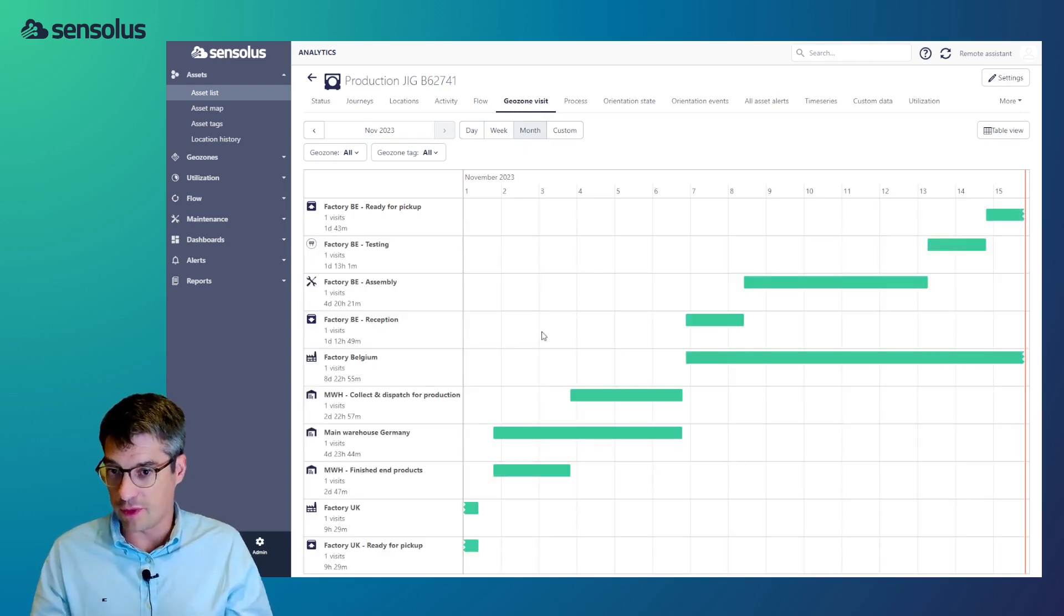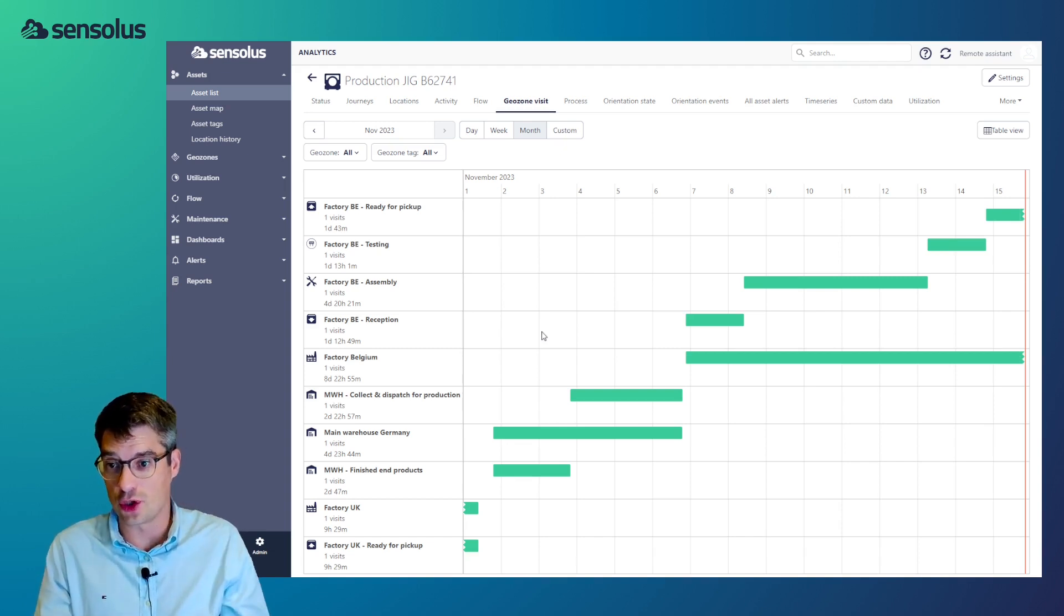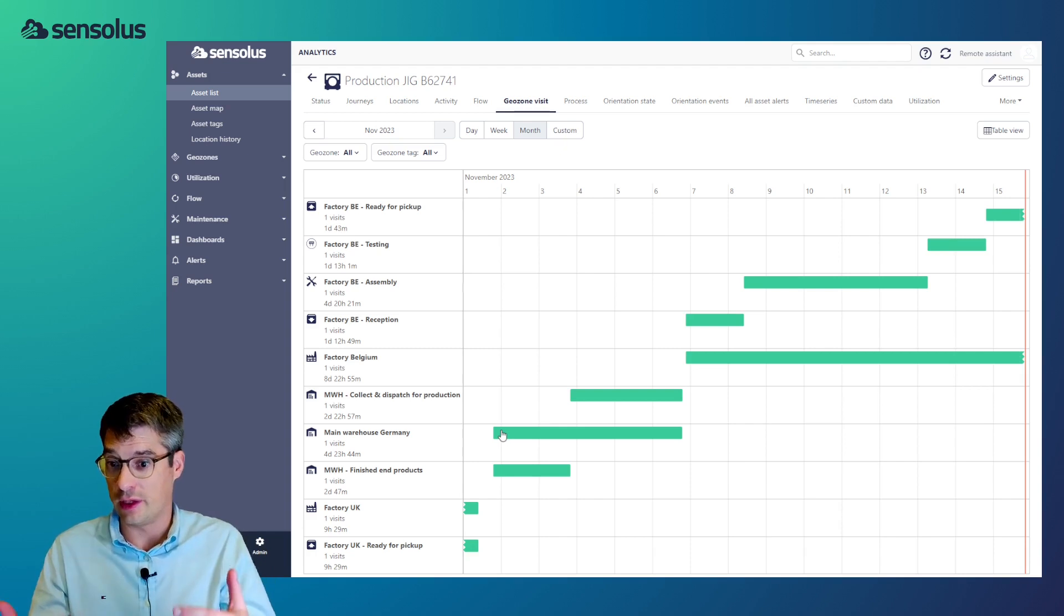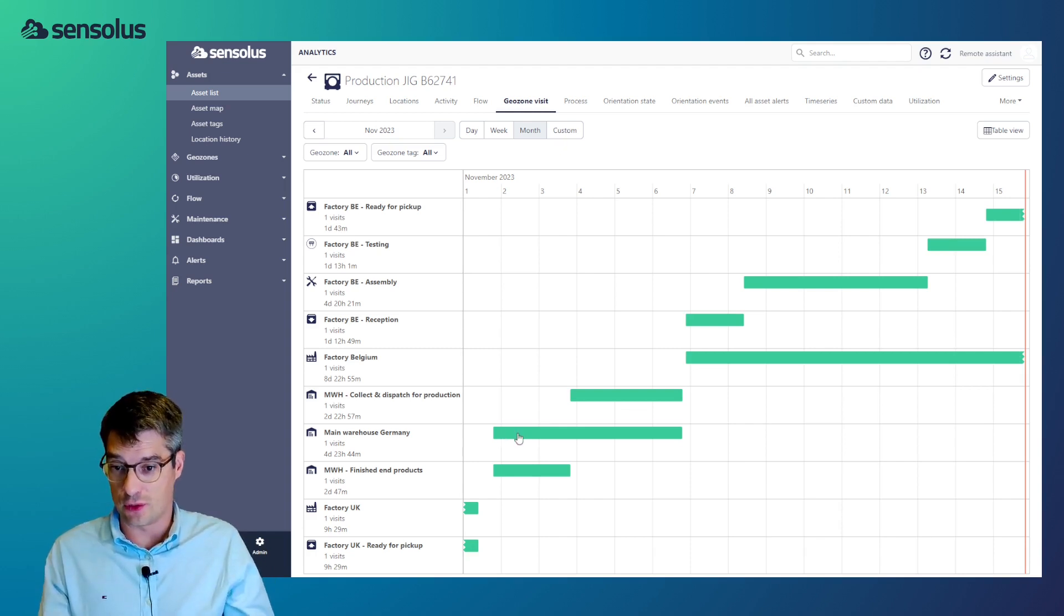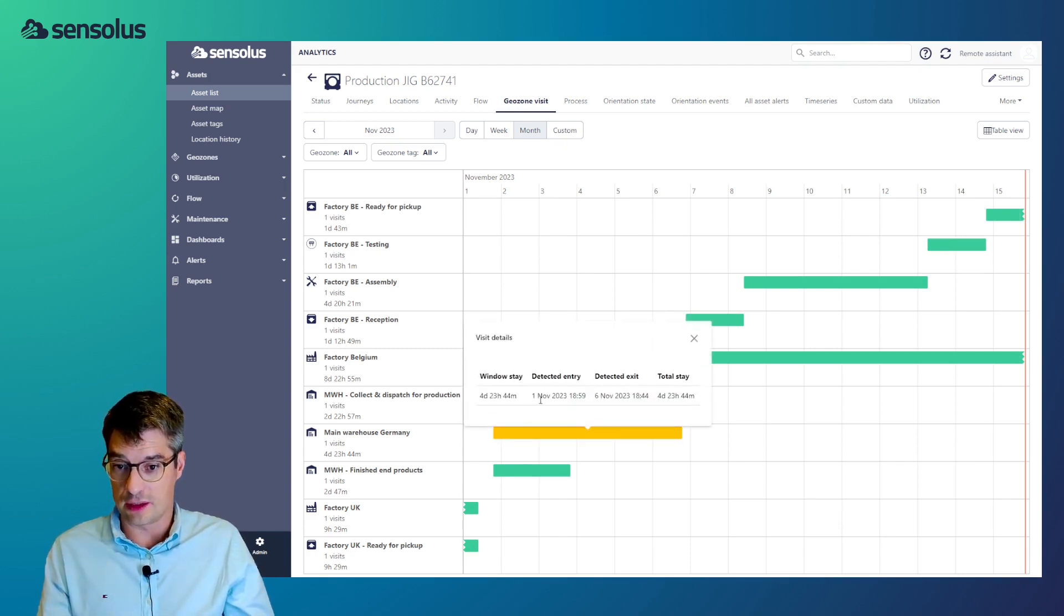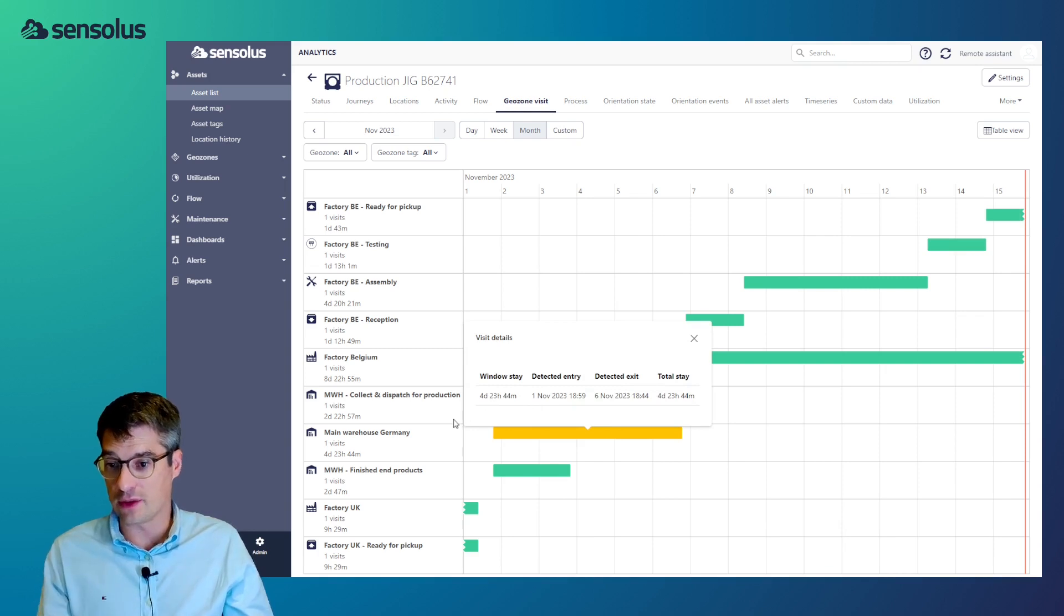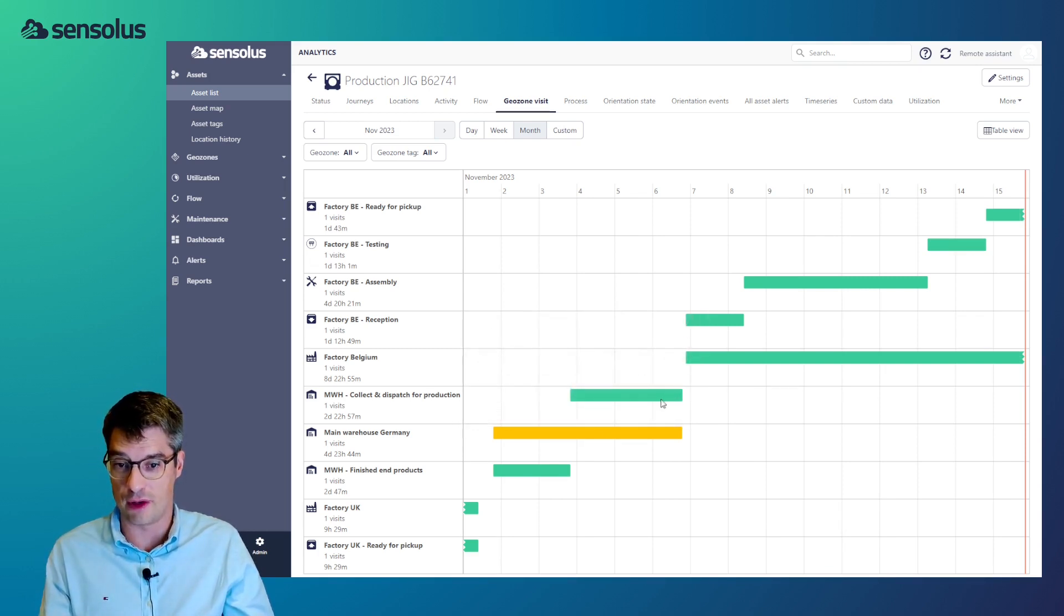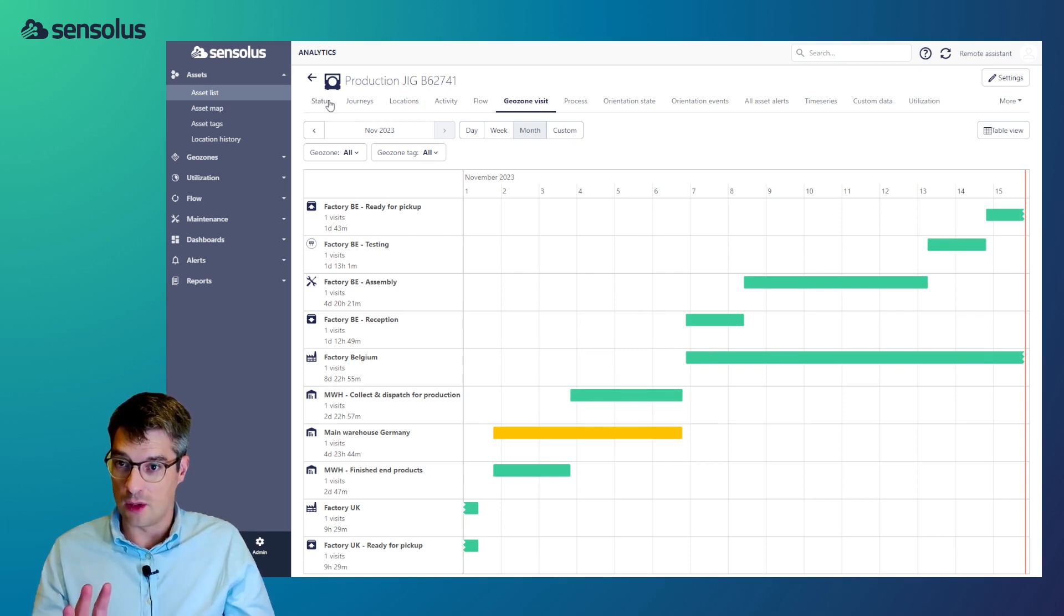Now that same information is also available at the more abstract level at the geozone visit level. Same type of information, but instead of showing you the individual locations or the individual journey segments, we're showing it at the level of entering and exiting a geozone. For example, we can see that the 1st of November we entered the main warehouse in Germany and that we left it on the 6th of November. And we can see that the next location was the factory in Belgium.